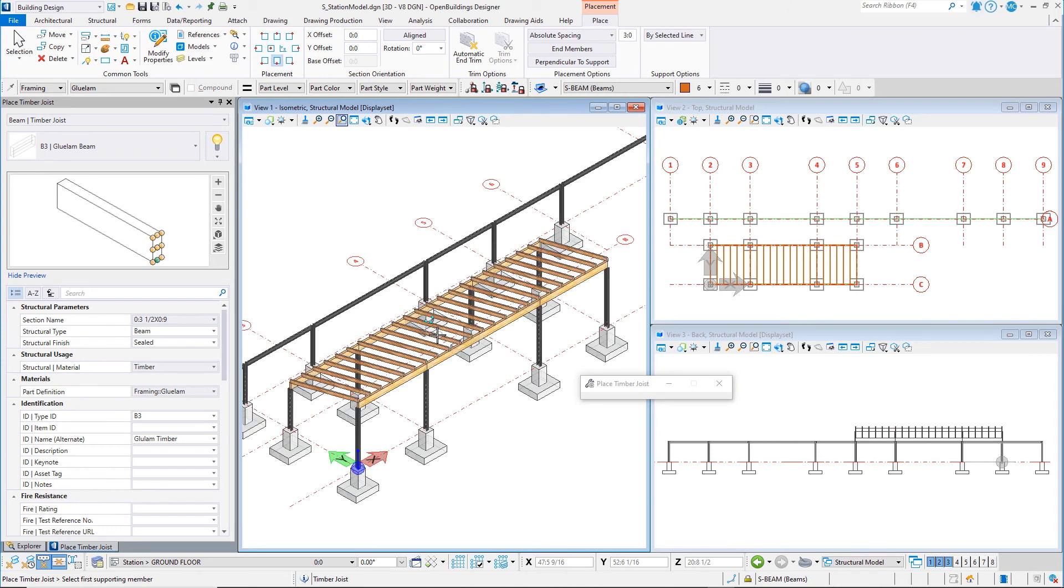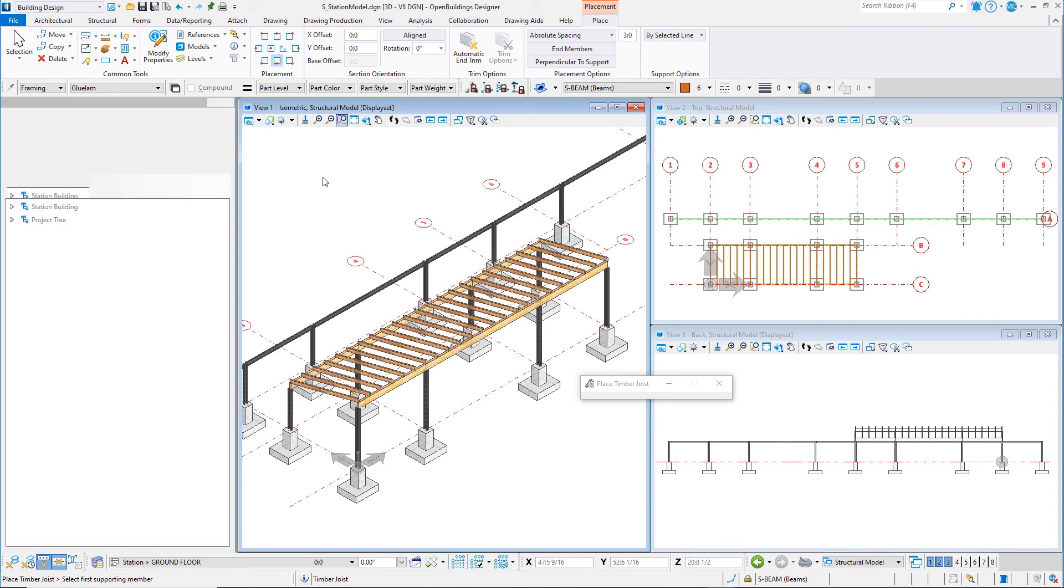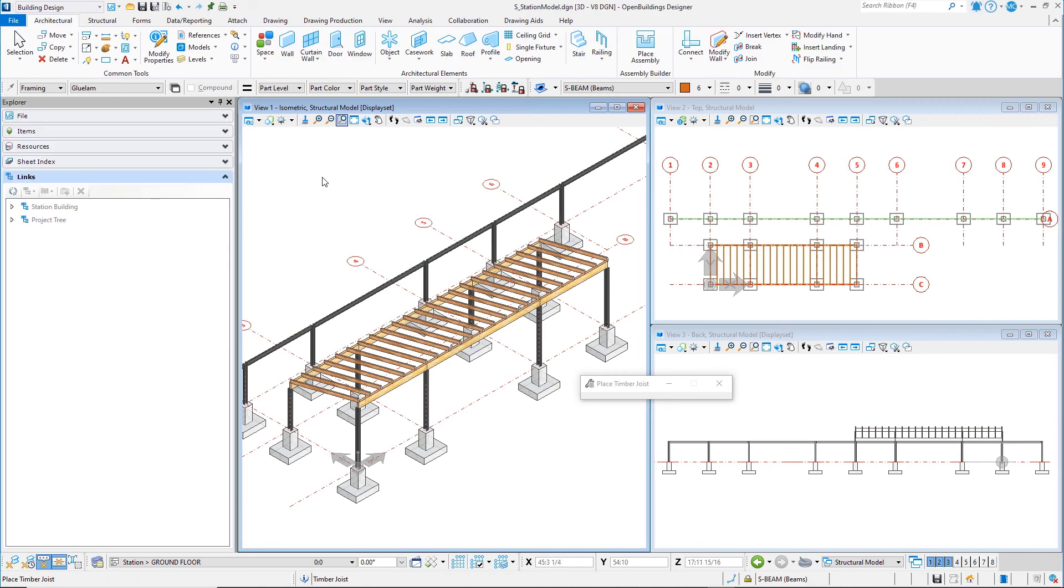Next, you will modify the ends of the timber beams and joists so that they cantilever beyond the column lines to support the roof overhang.